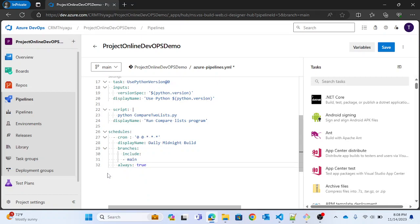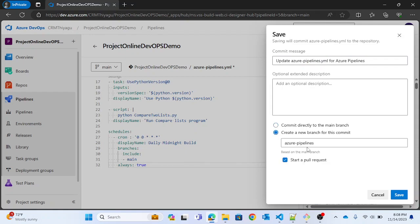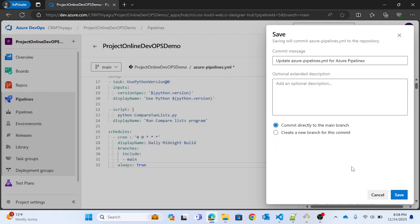For now, to avoid confusion, focus on one schedule to understand how these work in build pipelines. Once you've completed the YAML, all you need to do is save it and commit it to the main branch directly. There is also an option to create a new branch for this commit by adding a branch name. For simplicity, I'm just committing directly to the main branch and saving it.